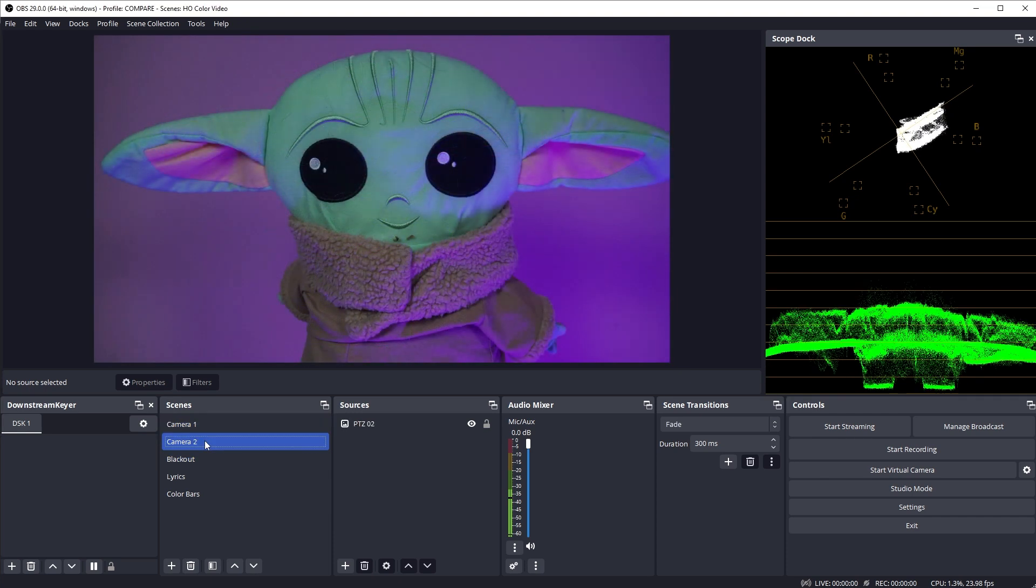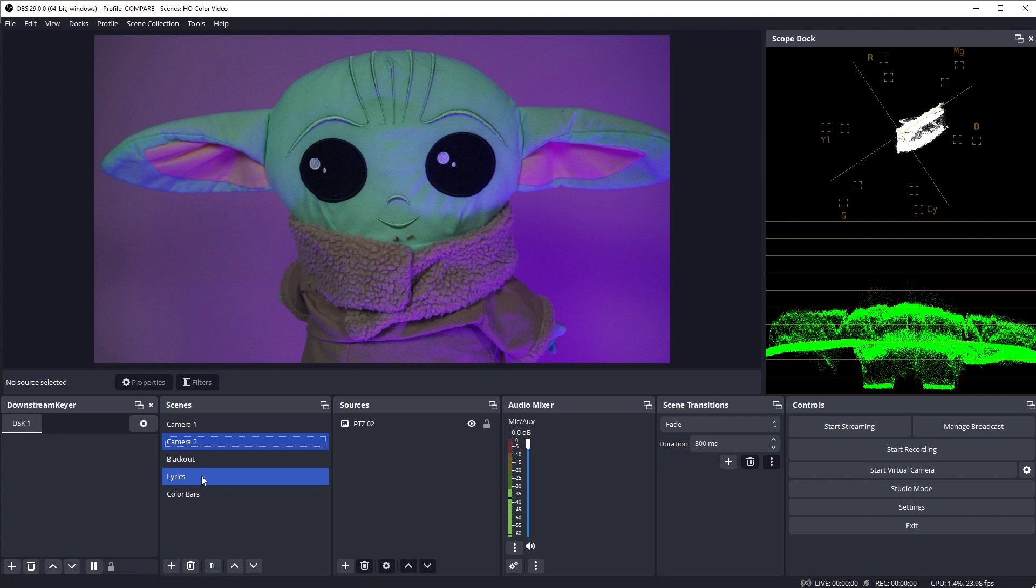And I have a third input from my presentation software that's bringing in lyrics that I want to overlay over my video. The way the Downstream Keyer plugin works is it uses one of your scenes as its overlay source. So we have to set up our lyric scene with a key.